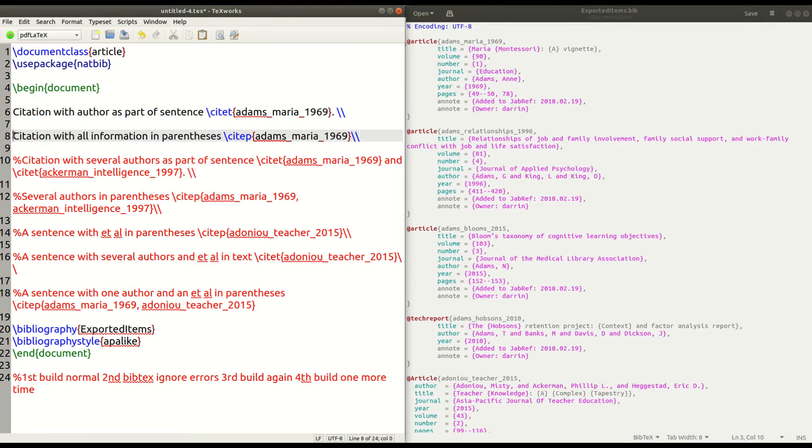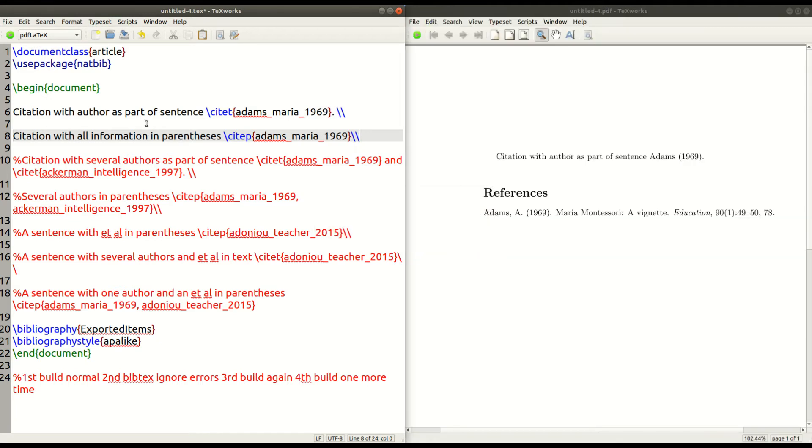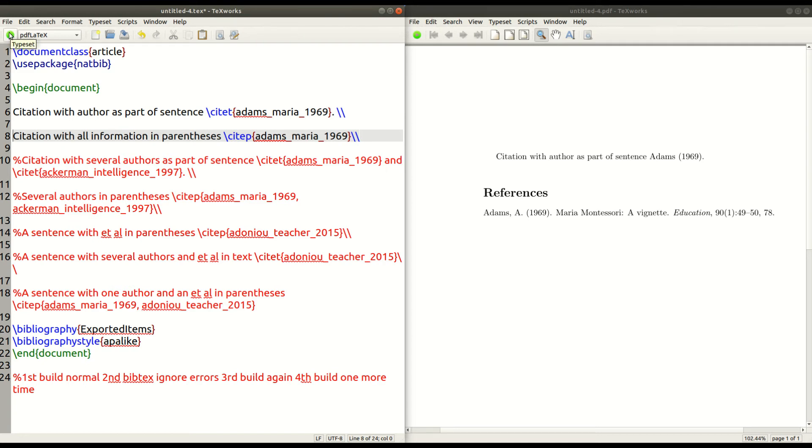Now, the next example, let me go ahead and get this back here. The next example in line eight, we're going to cite, but we're going to put the entire site inside parentheses. Now, I'm going to use the same author just to make it simple. So I just rerun my document here because I removed that.